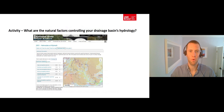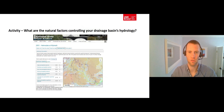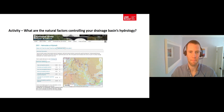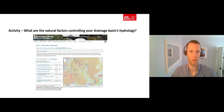You can learn more about the natural factors affecting drainage basin hydrology by completing the activity described in your worksheet. This activity makes use of information describing the characteristics of drainage basins for each of the flow gauges hosted on the National River Flow Archive.